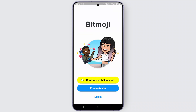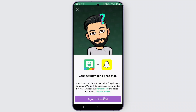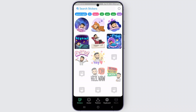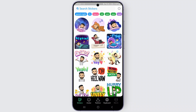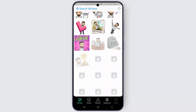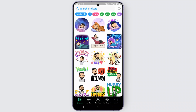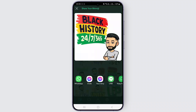You can either log in with your Snapchat or log in with a different option. Just click on Agree and Continue. From over here, it basically enables your default or custom stickers as well as your emoji using your Snapchat profile.